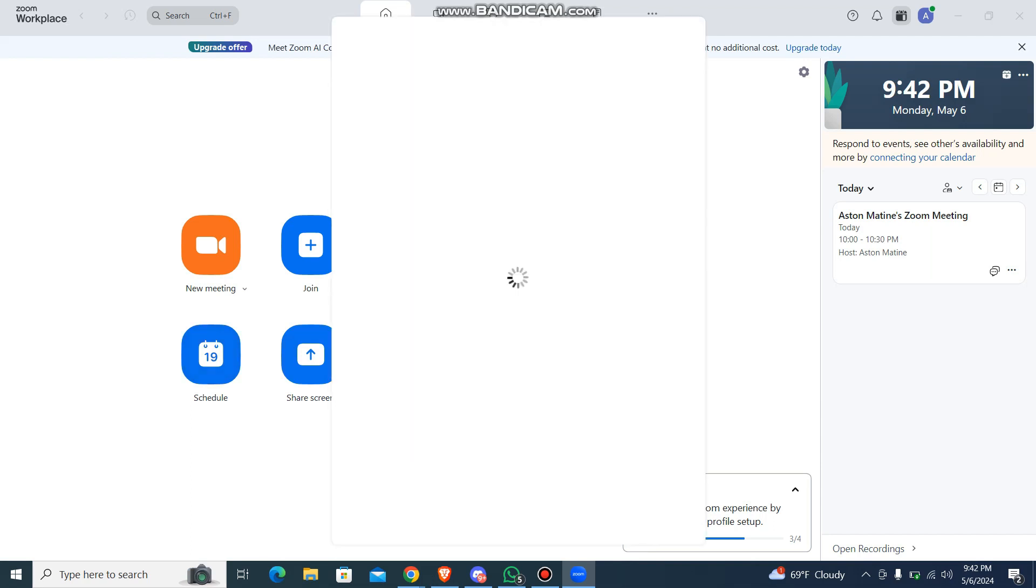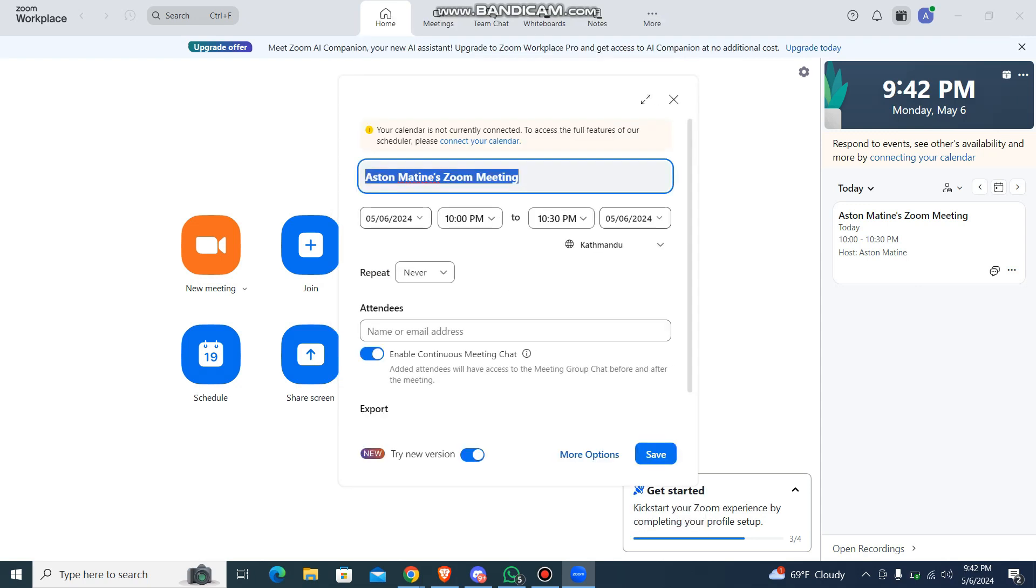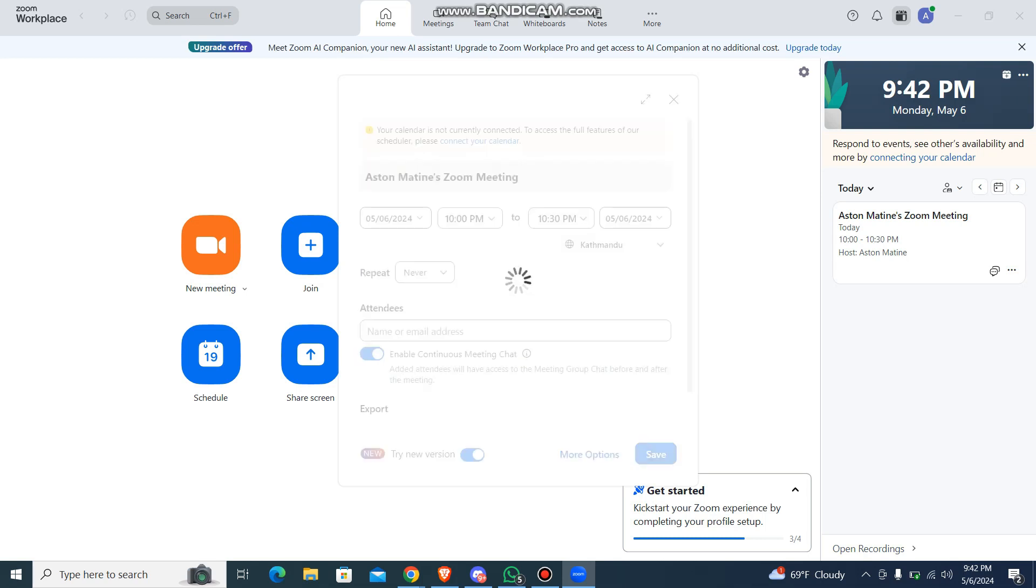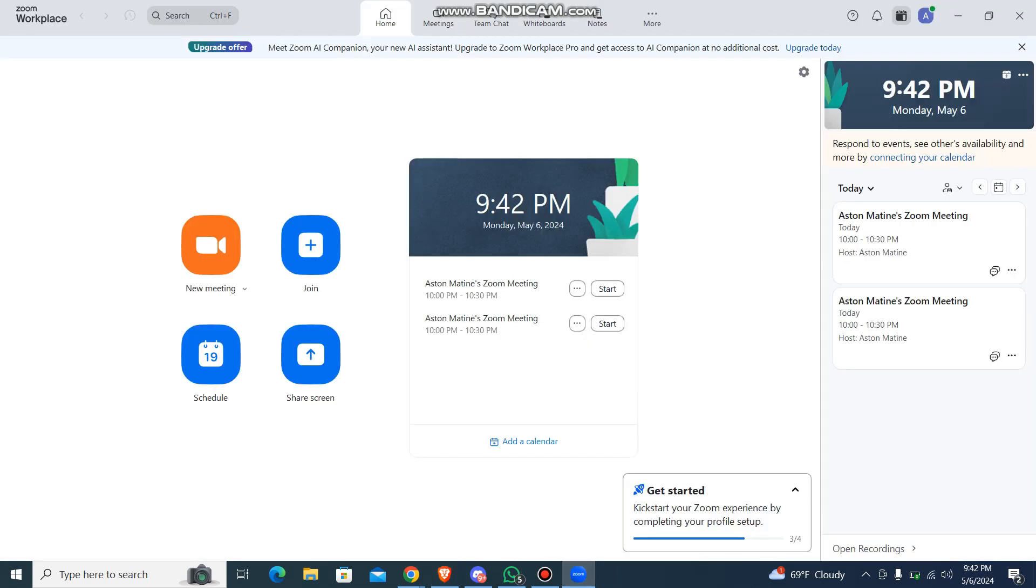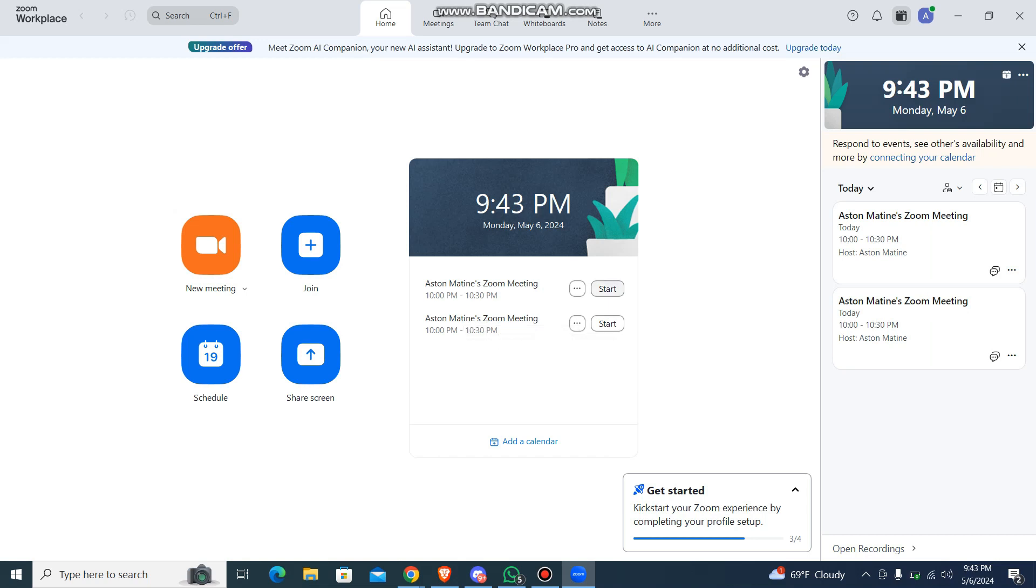Just go to schedule and with the same date and the same timings as well. So see, you can see these are on the same date and same time. So just press on save. So now you can see both the meetings are on the same time and same day.